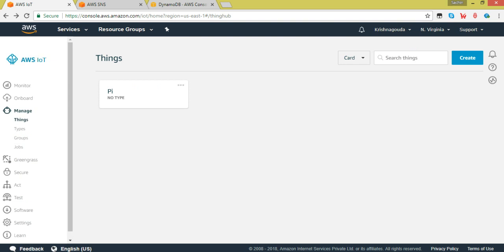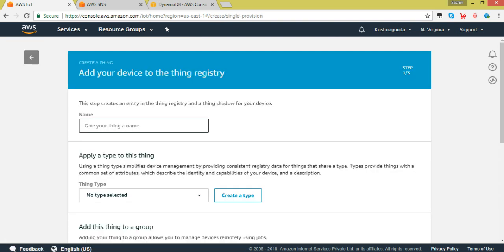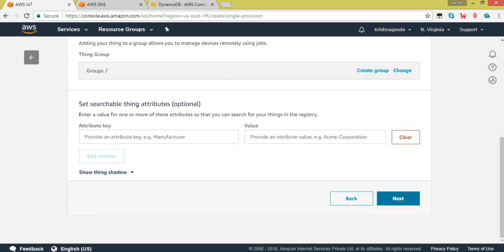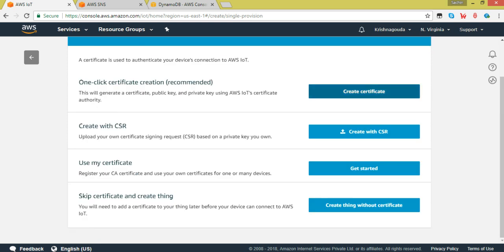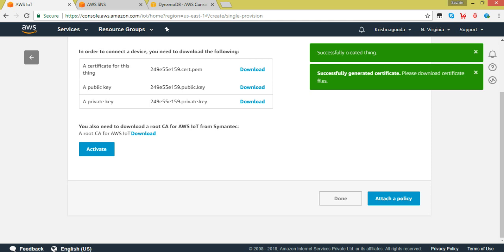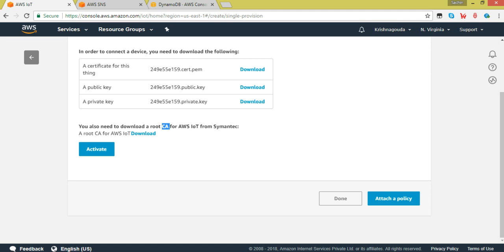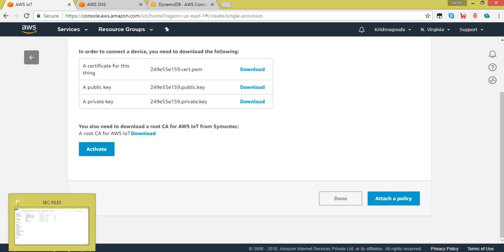I will show you how to create a thing. You have to click on Create, then Create a Single Thing, and give it a name — I'll call it 'test'. Then click Next. You have to create a certificate to access the server. These are the three files I was talking about, and additionally you need to download the CA file. We will be using these particular files while accessing from the Pi.